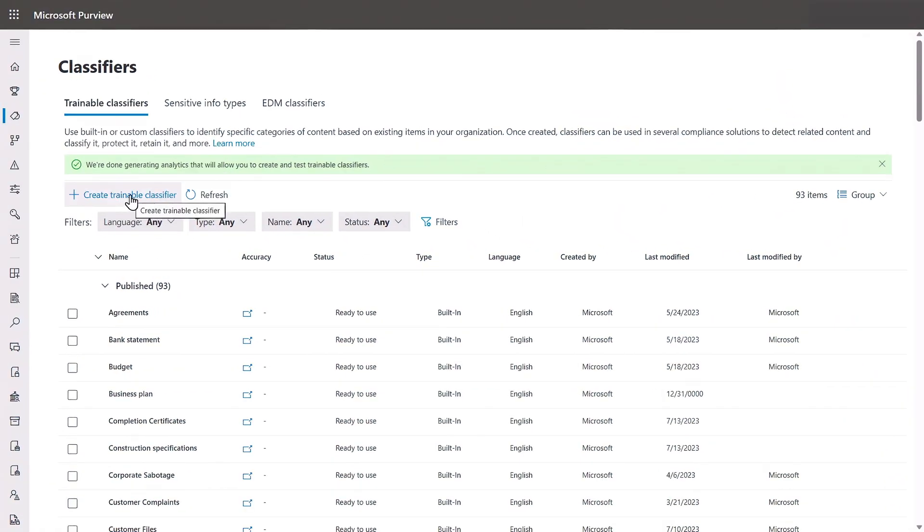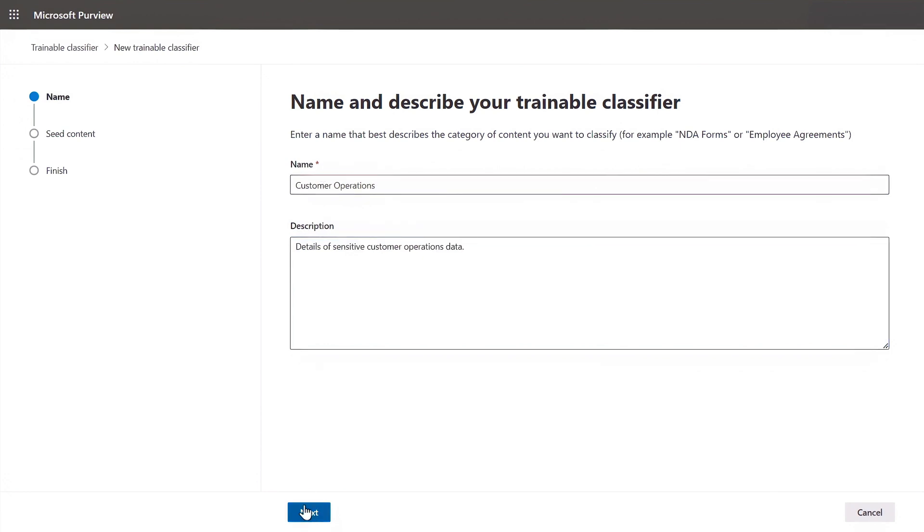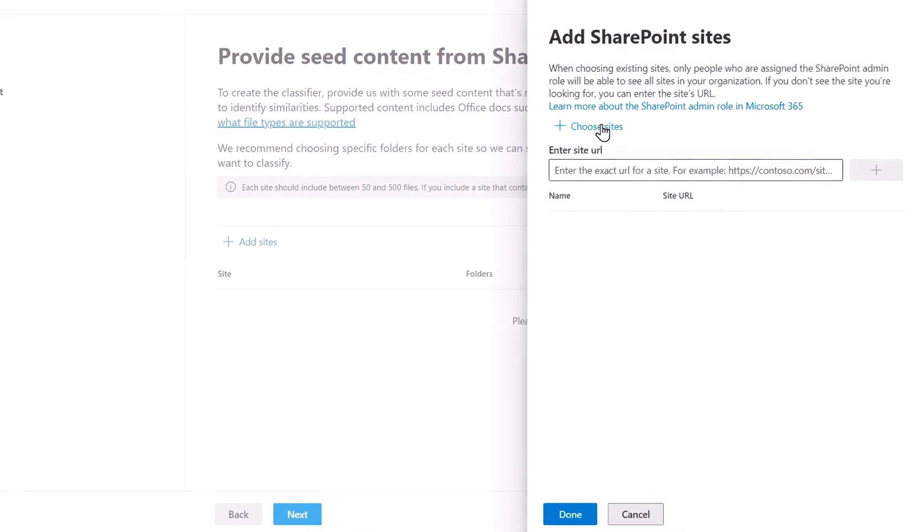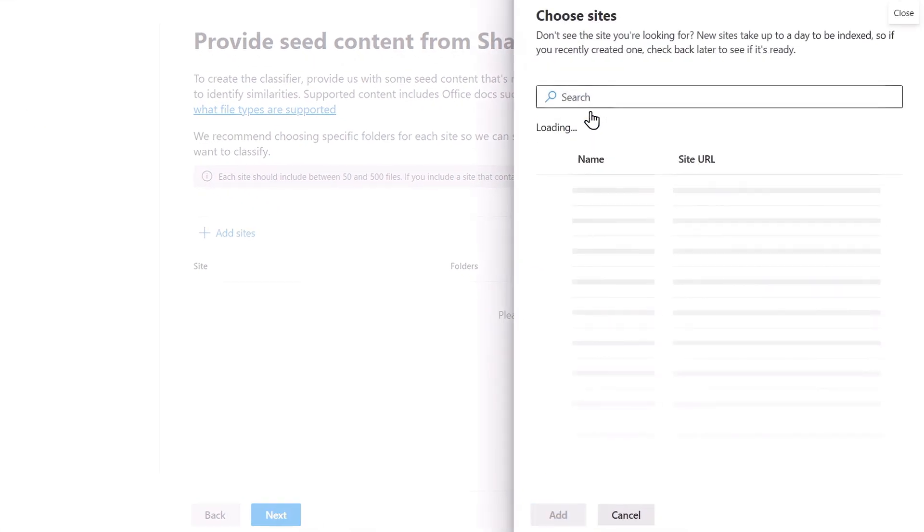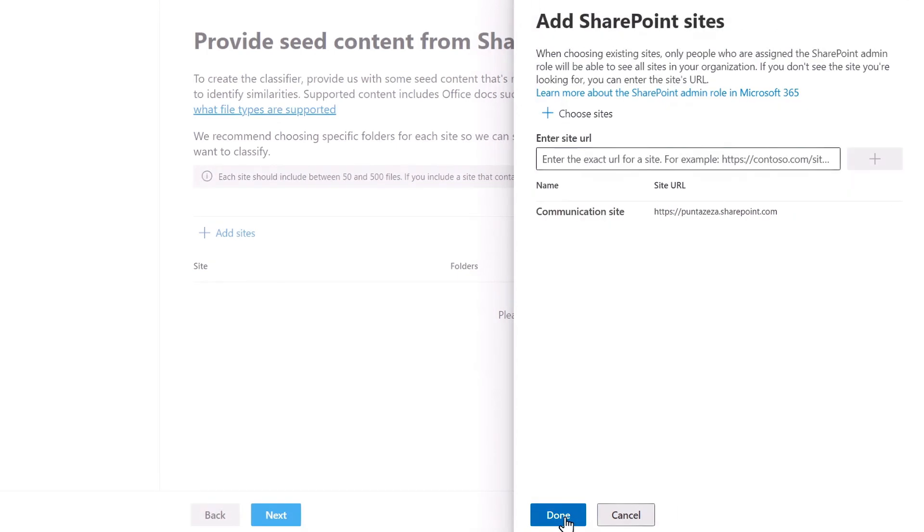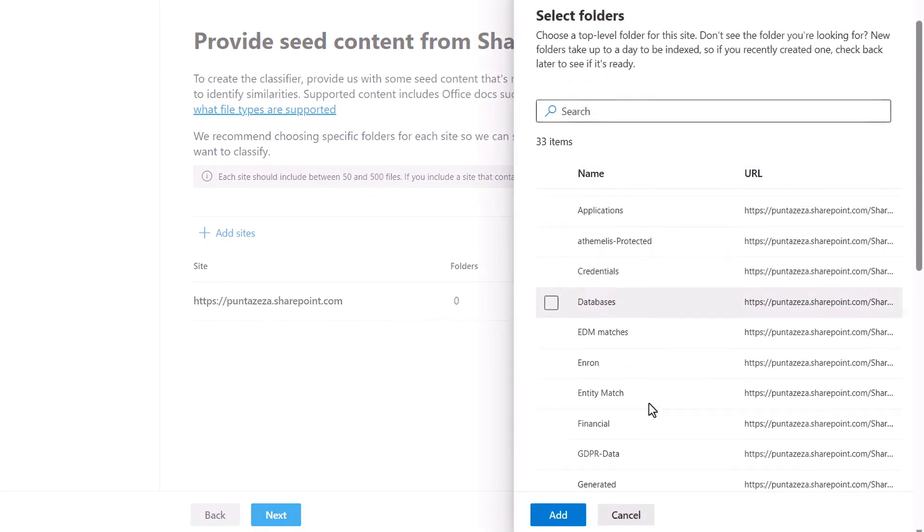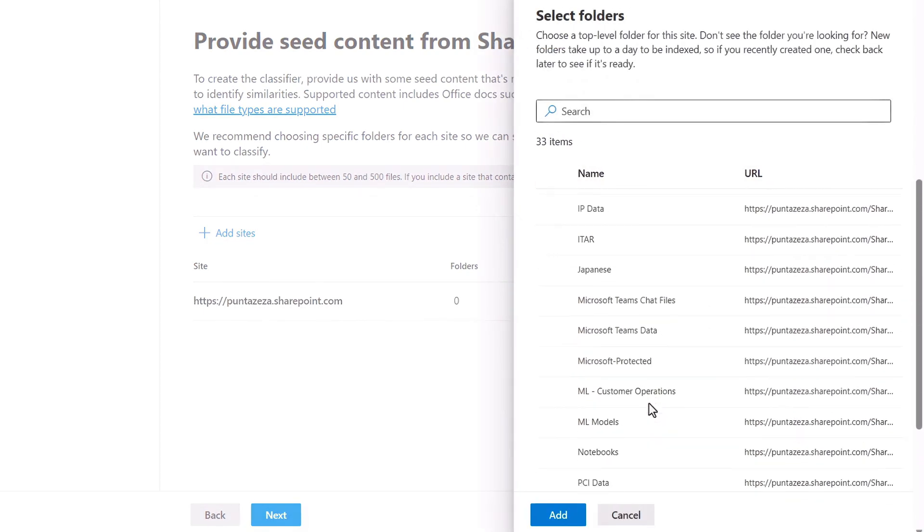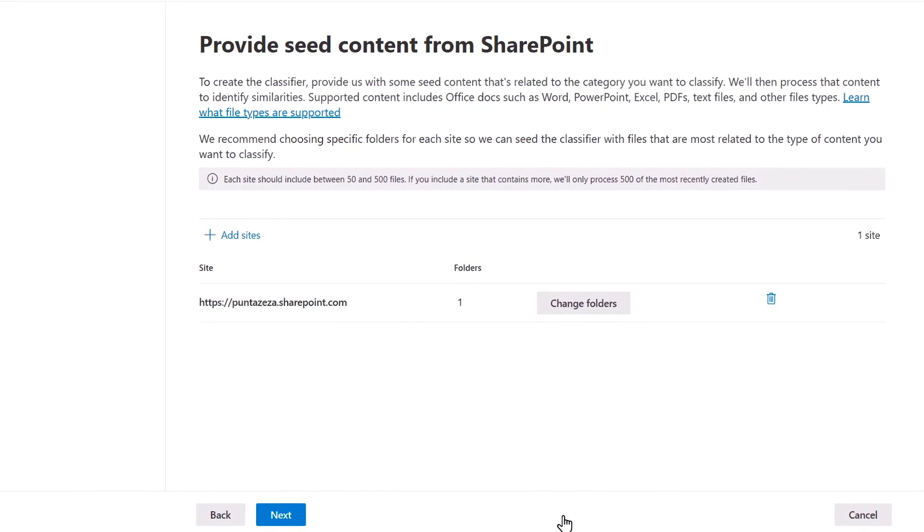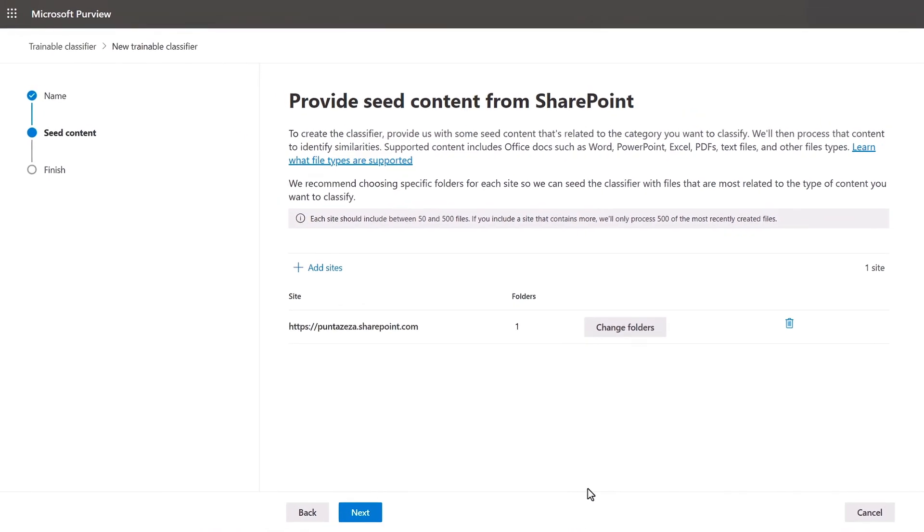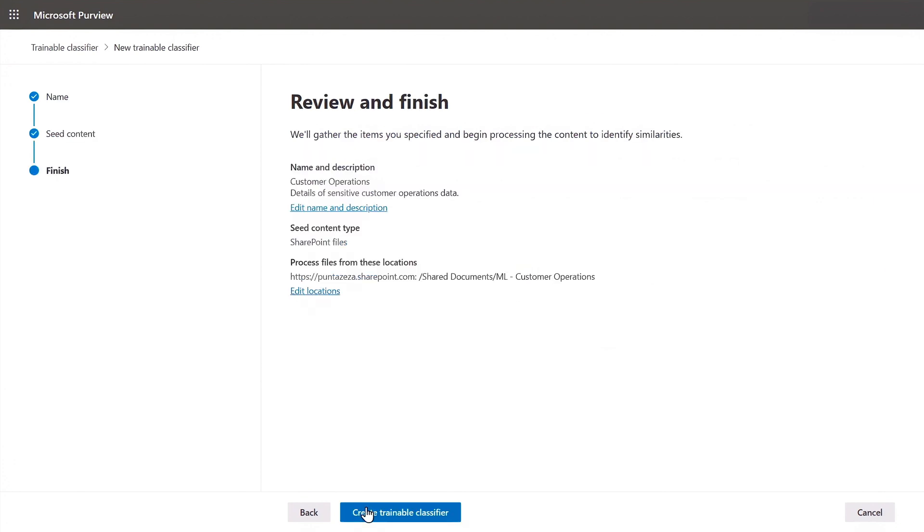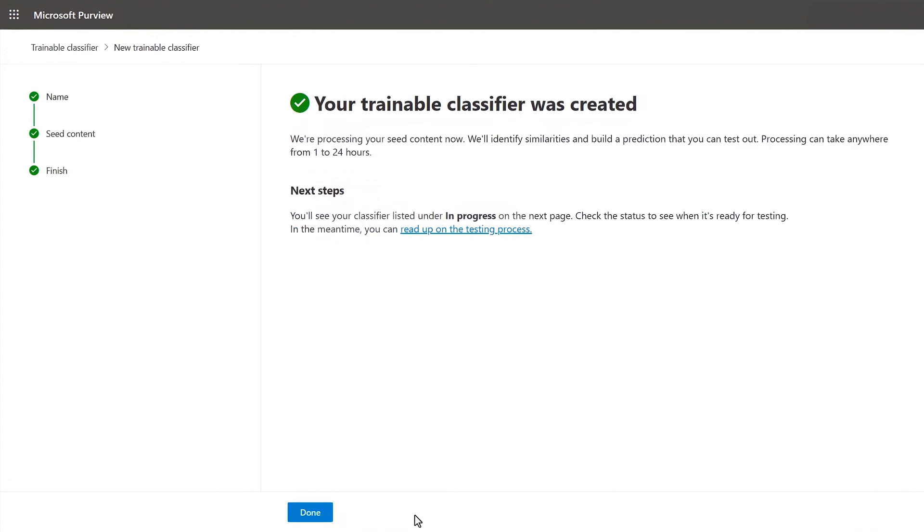To create one, all you need to do is give it a name and provide a description. Then you'll add one or more sites at SharePoint locations containing the files that reflect the classification type we're training for. I'm going to choose a top level communication site. Then within the site, you can choose one or more folders. In my case, I'll choose this one with documents related to customer operations. You're giving the custom classifier seed content and you'll typically want the folders to contain around 50 documents. Once I click Create Trainable Classifier, it will take up to 24 hours to build out the prediction model.